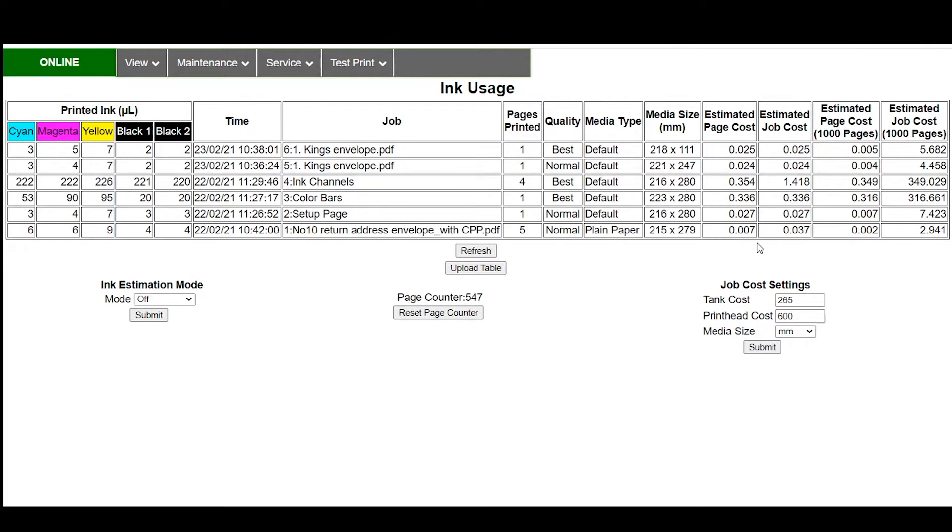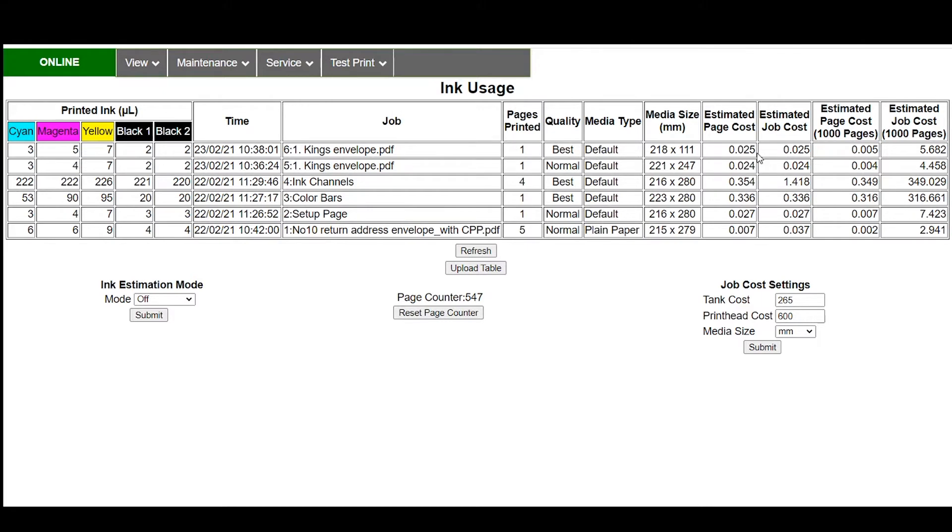as well as the post-job sequence. So when you print one page you're going to get a lot of extra cost built in there. You can see the estimated cost for this number 10 envelope for instance shows a two and a half cent page cost. Well I only printed one page at best quality.